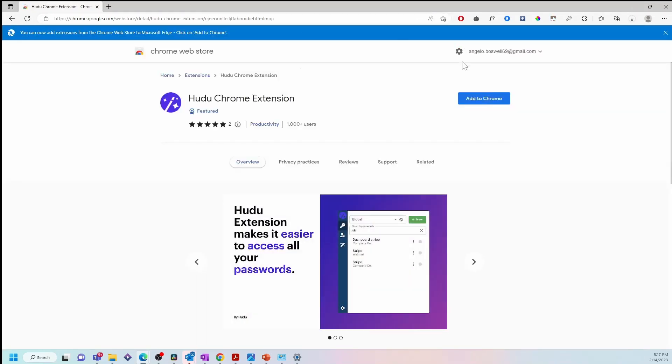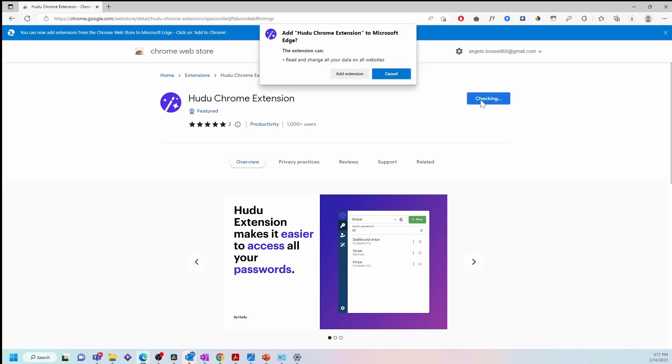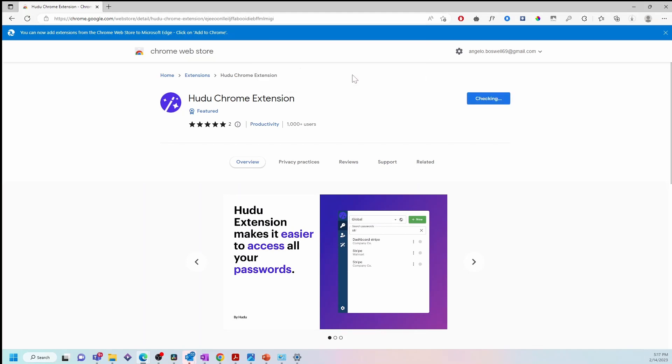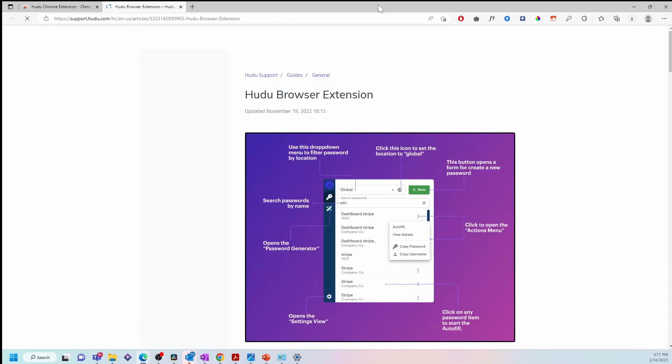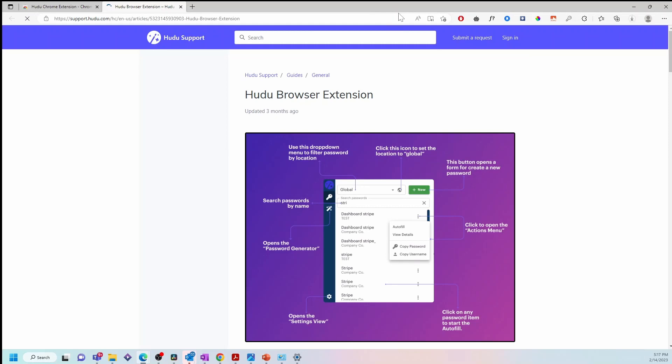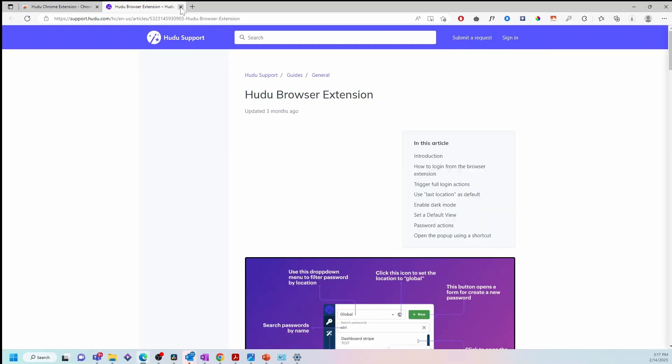Next, navigate to add to Chrome, then click on add extension and close the Hudu support extension tab.